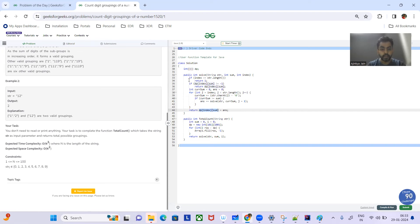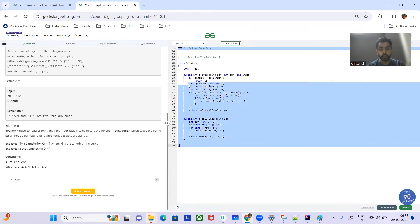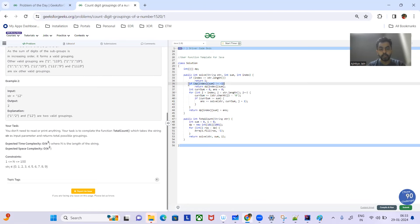When we have the answer, we store it in the DP array. The next time that problem comes up, we already have it stored in the DP matrix and return from there. This is the Java code.